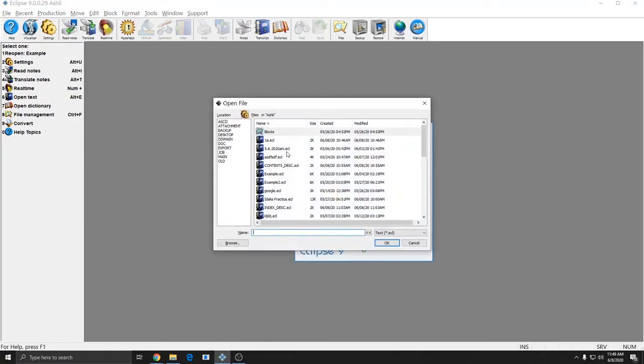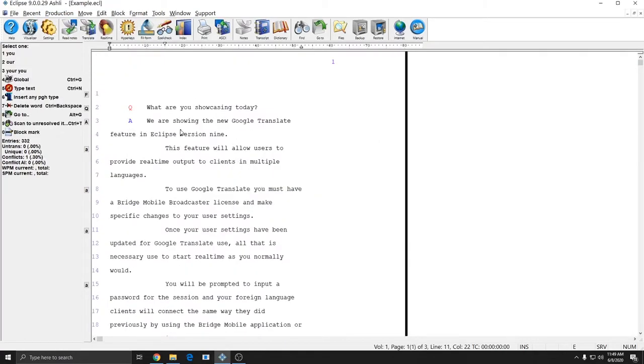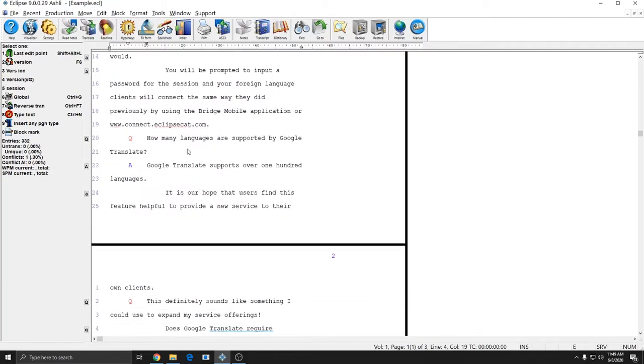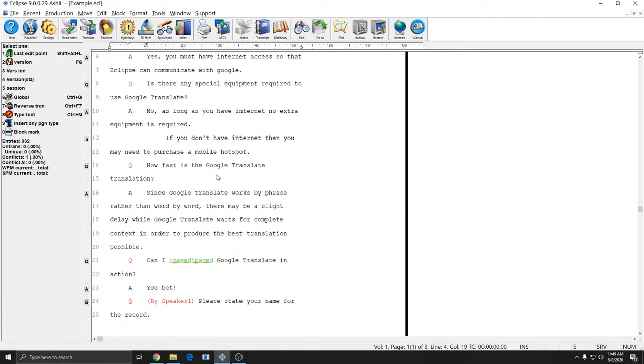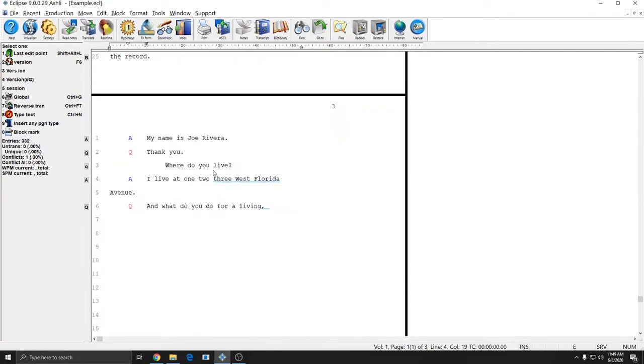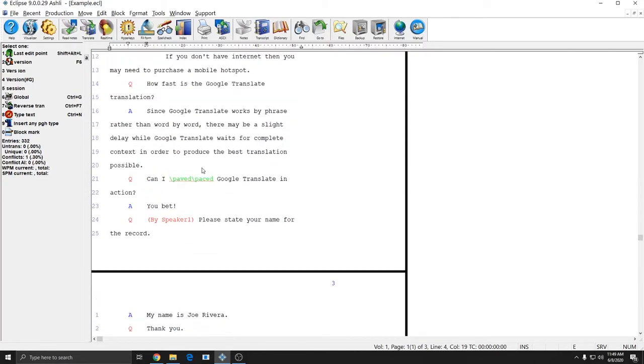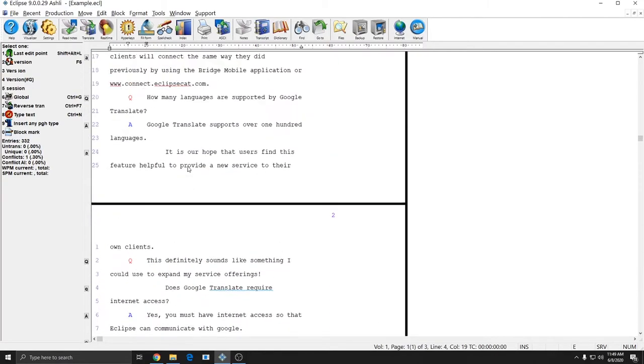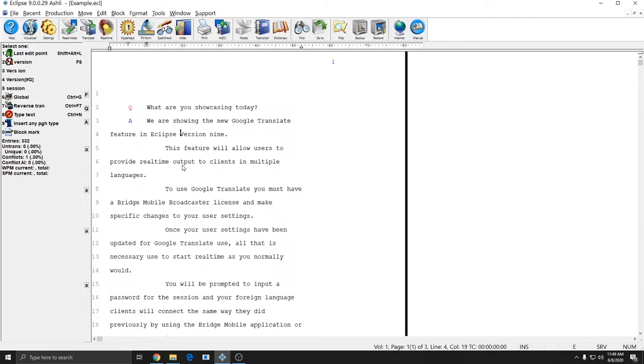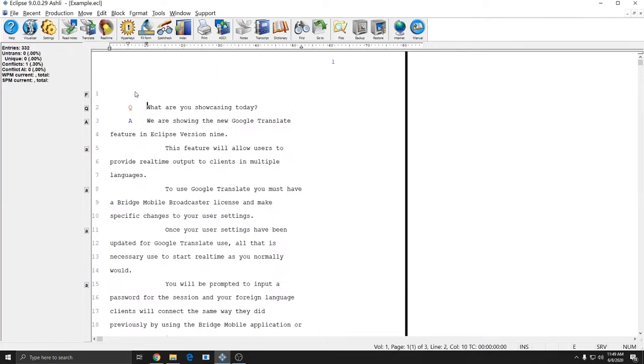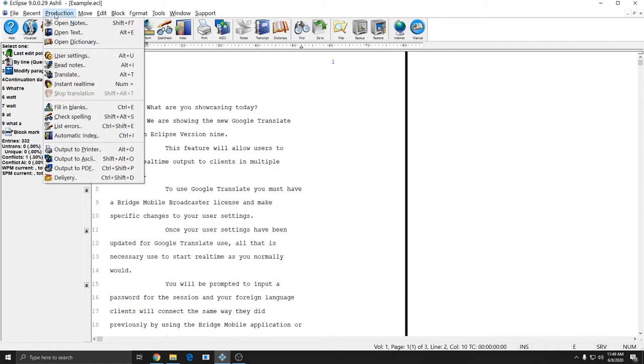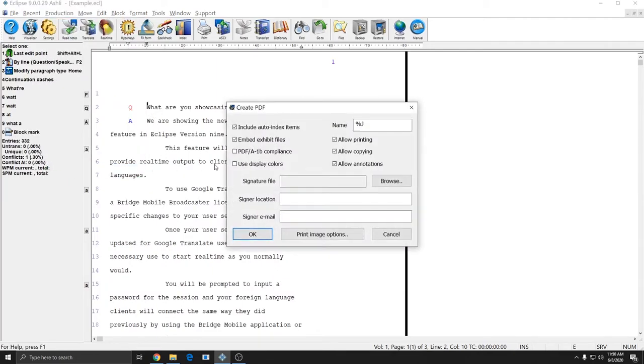So I'll open up my example document, and this document does not have an index in it, it doesn't have any attachments embedded, and it doesn't have anything special about it. So for this one, I'm going to go to Production, Output to PDF.